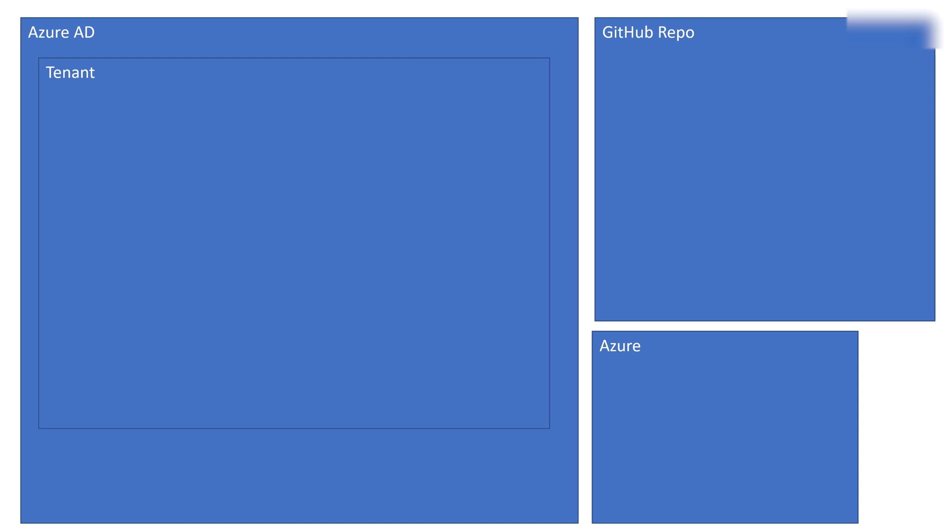I'm going to quickly walk you through what you need to set up the GitHub to Azure OIDC connection. You're going to need three things: an Azure Active Directory, a GitHub repo, and an Azure subscription. You're going to find your tenant ID from the Azure Active Directory tenant and your subscription ID from the Azure subscription.